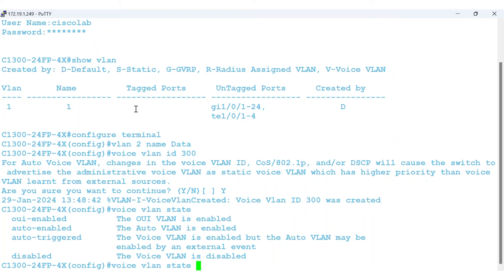This would enable a voice VLAN on a per-switch port basis when it detects the organizationally unique identifier of a voice device. The auto-enabled option automatically enables the voice VLAN on the switch.